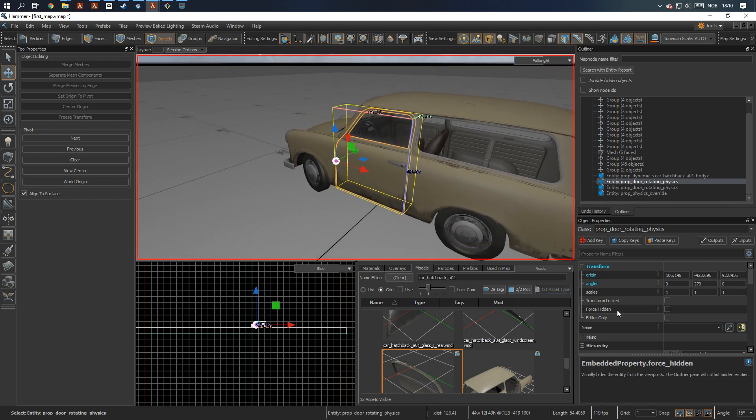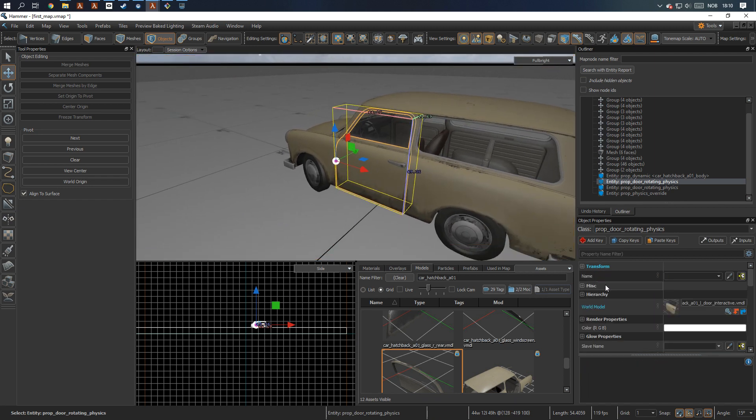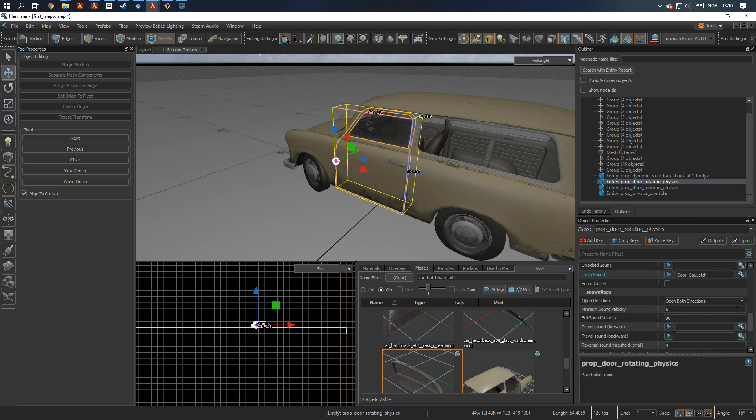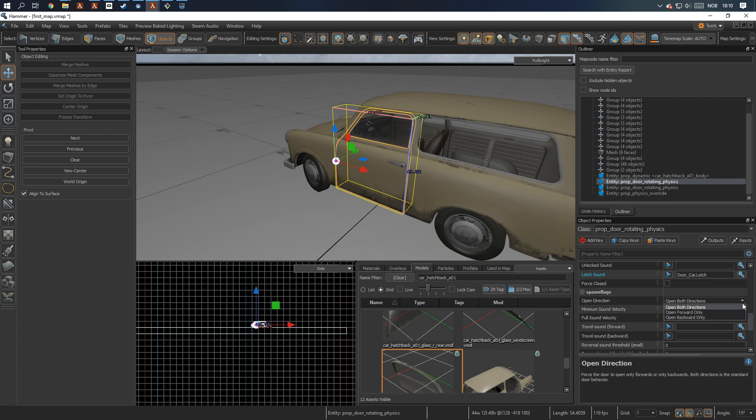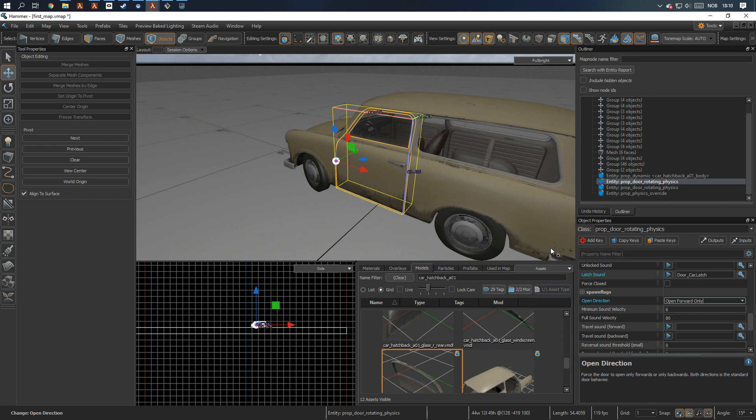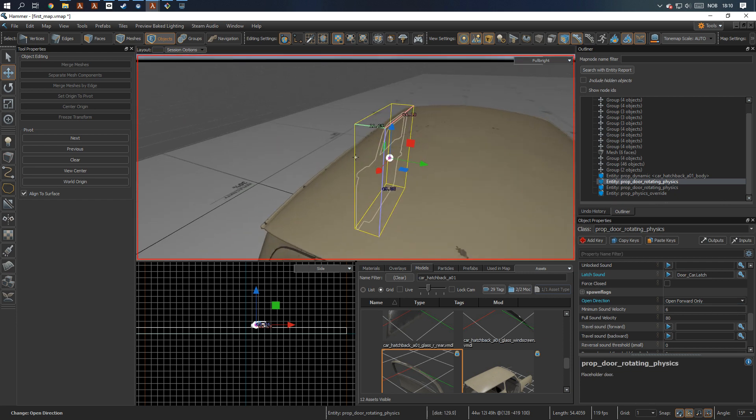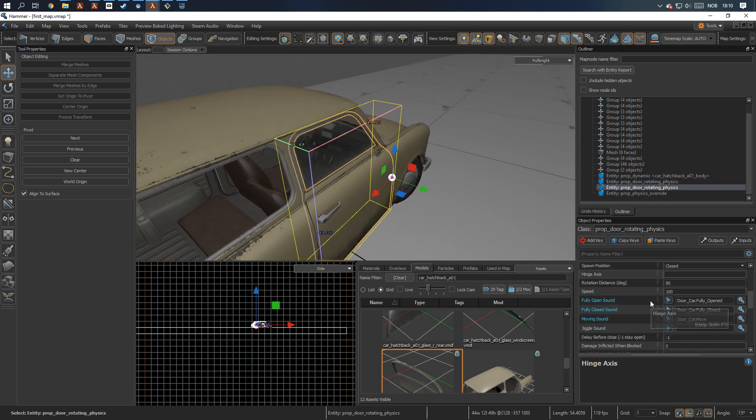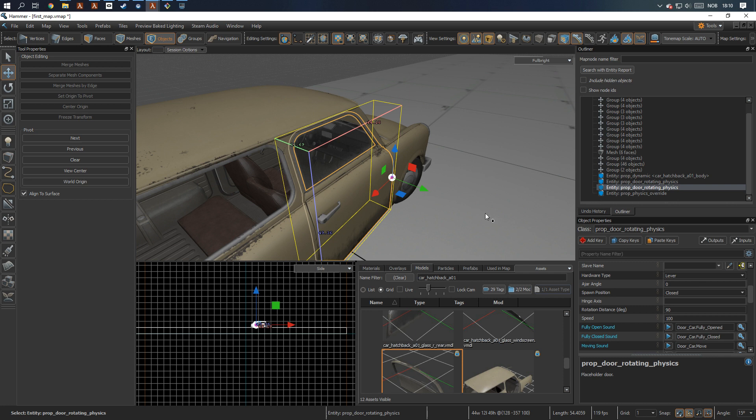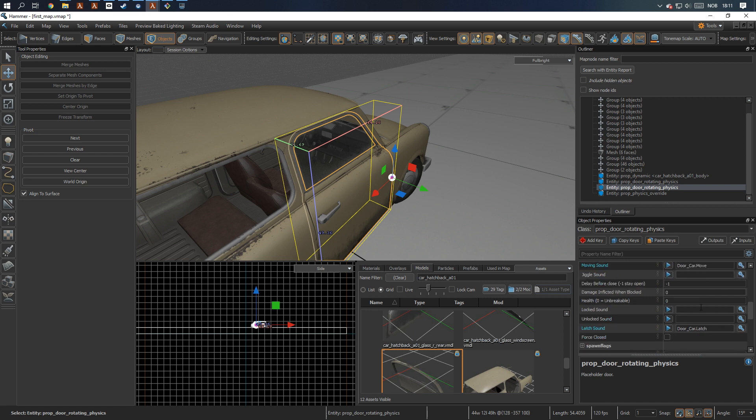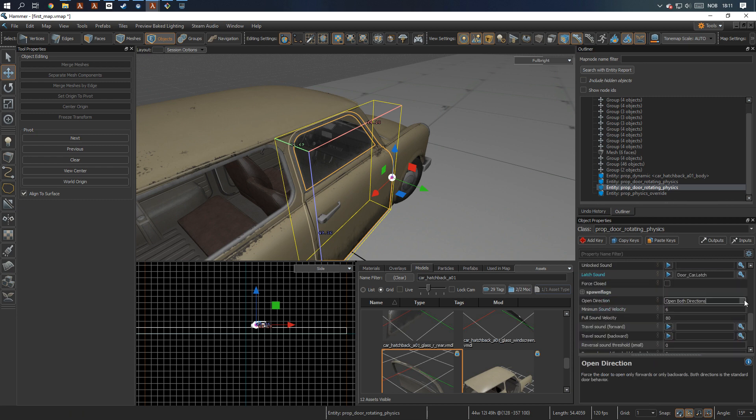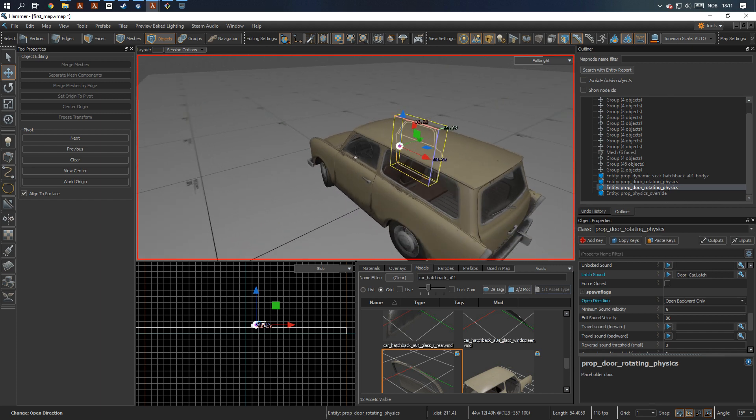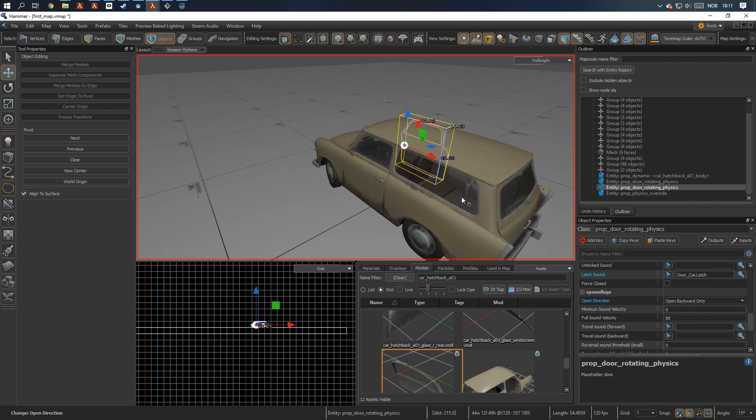So the way I've assumed it works, at least, is that if you take your right hand and put your thumb along the Z axis, pointing up here, the blue arrow, and then curl your fingers, that's the open backwards direction. So in this case, we actually want this one to open forward only. So we don't want it to open into the car, only out from the car. And for this one, it should be the opposite. So like, again, pointing up, curling that way. So this one should be, find it open only backwards. So that way, both of them can only open out from the car and you can push them in.